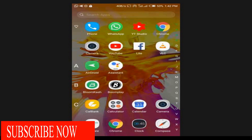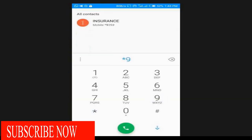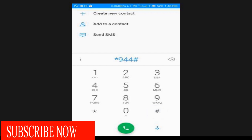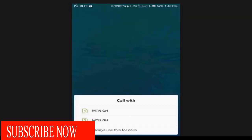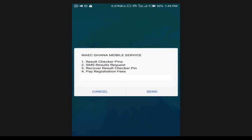Now let's look at the simple way to buy a WAEC result checker. If you want to buy a WAEC result checker on your mobile phone, it's simple and easy using the WAEC Ghana mobile service. So with that, you dial star 944.